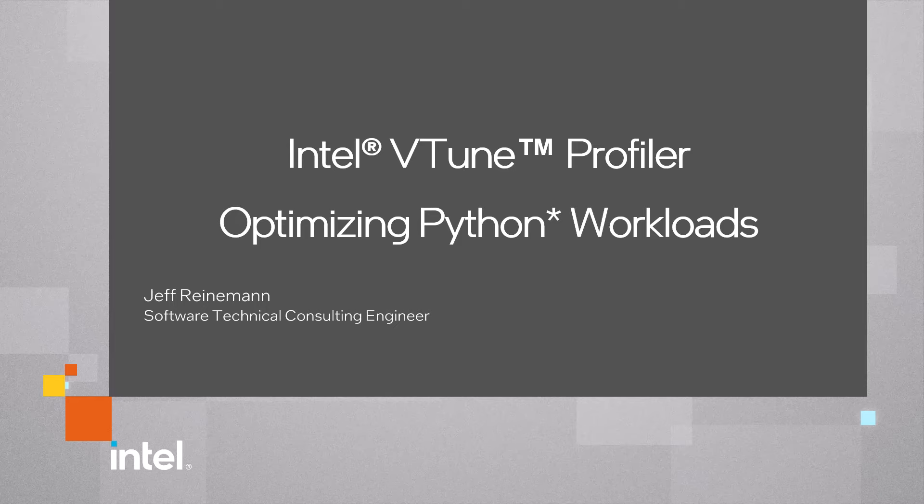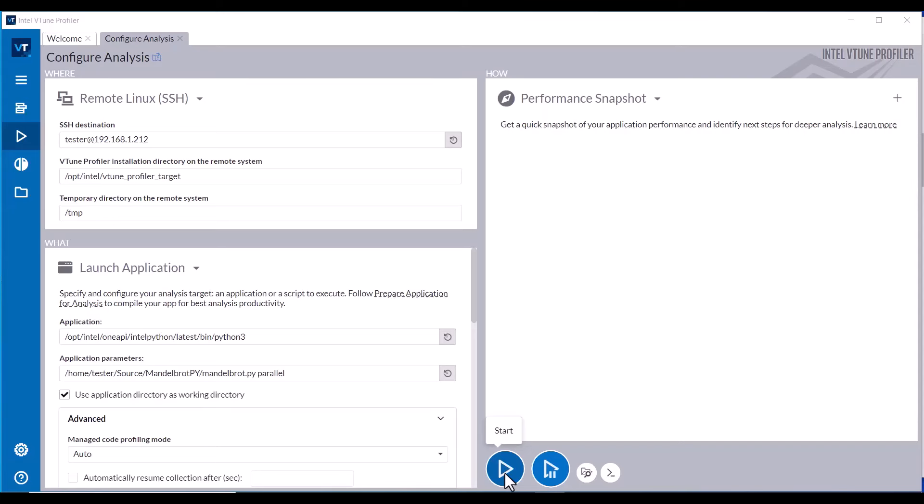This video demonstrates using Intel VTune Profiler Performance Snapshot, Hotspots, and Threading Analysis to analyze a Python workload.